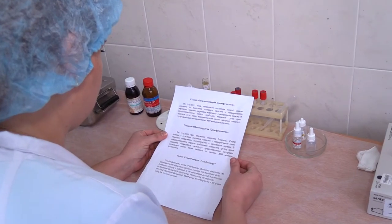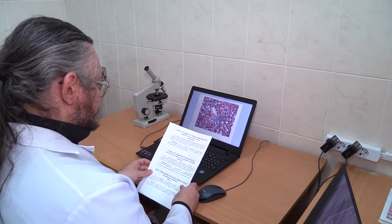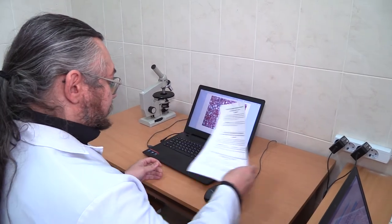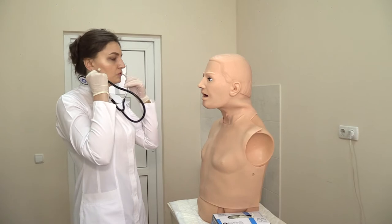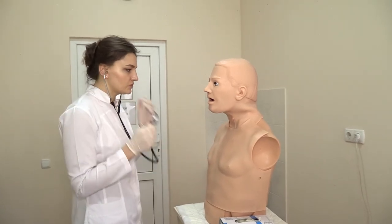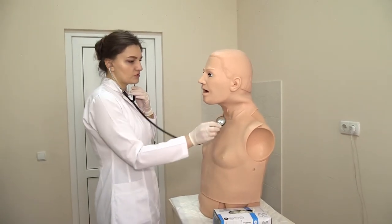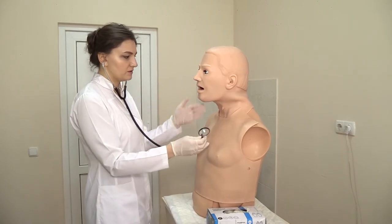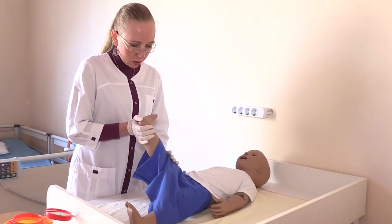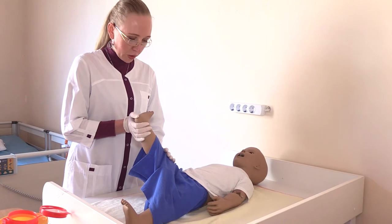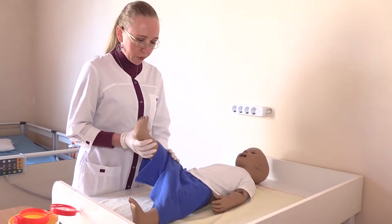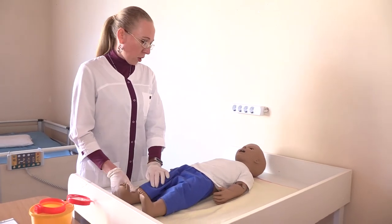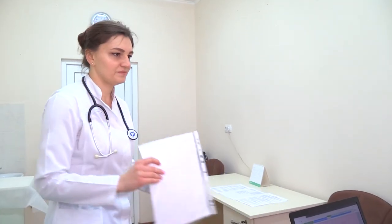Before one minute remains, the voice command 'You have one minute left' will be announced. If the student finishes the assignment before the deadline, they remain in the room until the double ring and the voice command 'Go to the next station.'